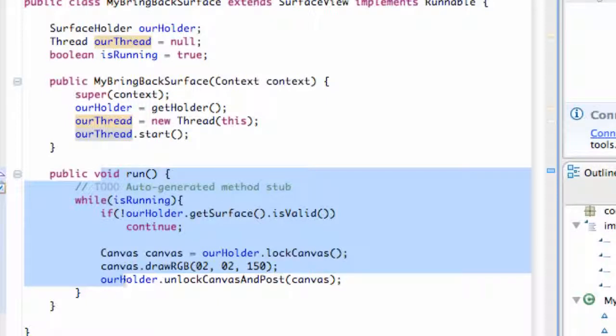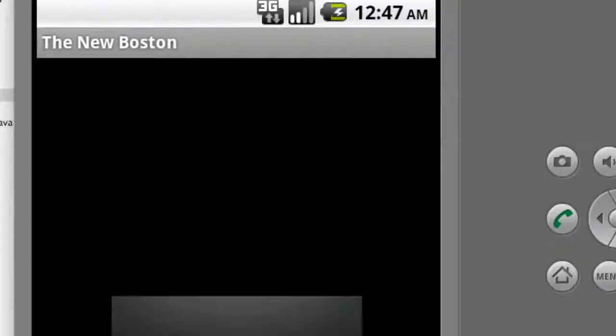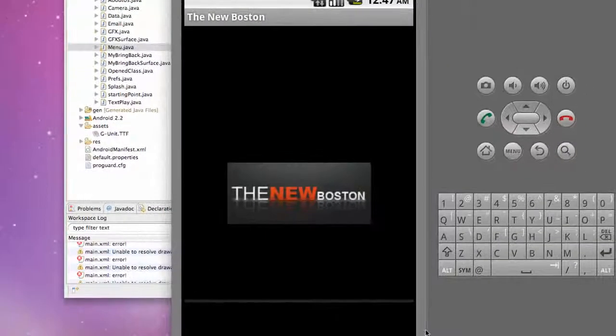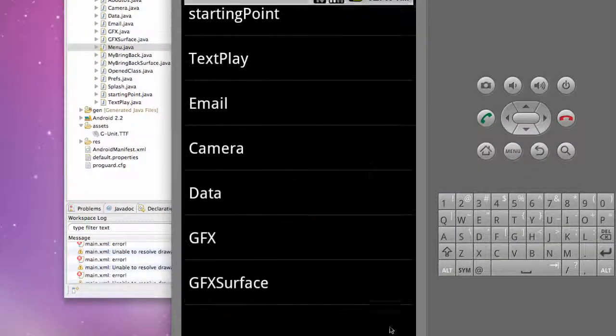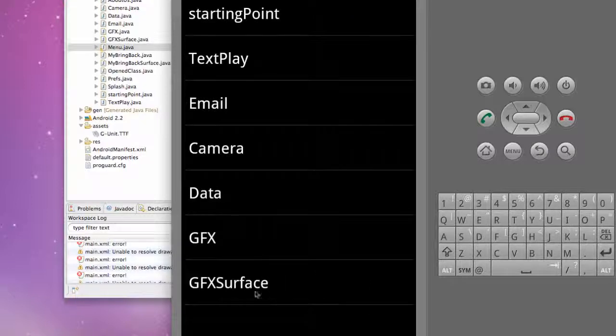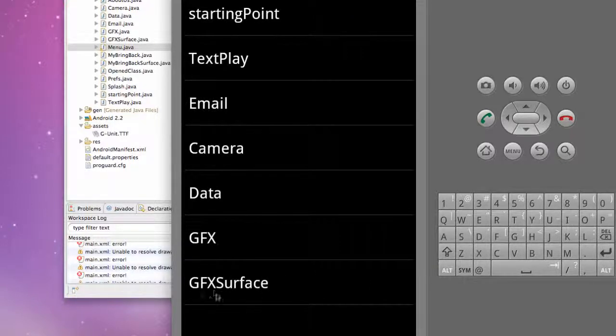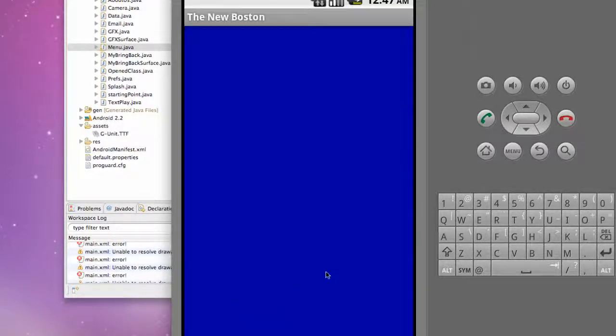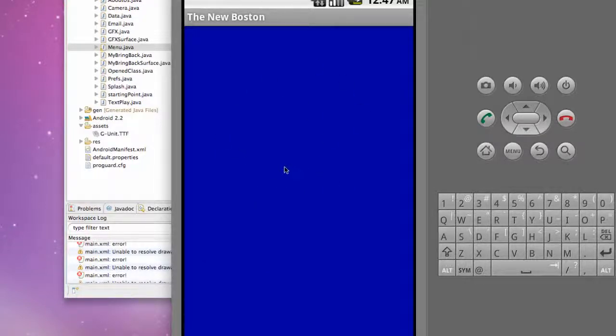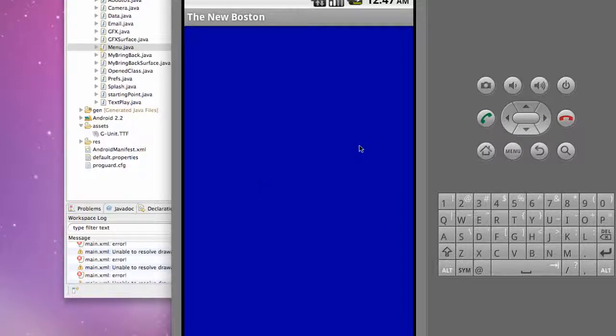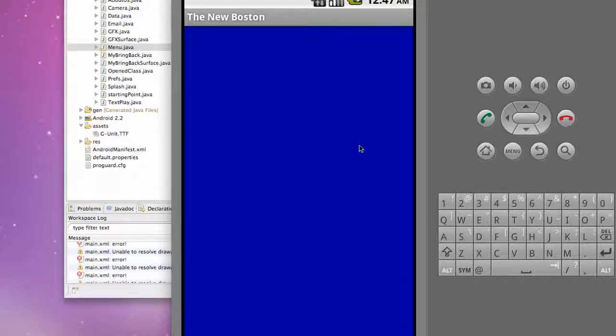Getting pretty late, so sorry if I'm falling asleep on you guys here. Hopefully we don't get any errors. You have to define that in the manifest. There we go, we have our canvas displayed. Everything's working properly with the surface view and our thread and all that good stuff. So it seems to work and I'll catch you guys in the next tutorial. Peace.